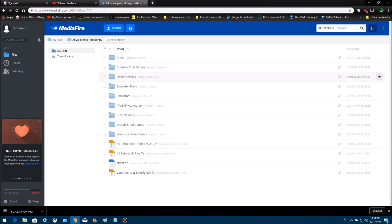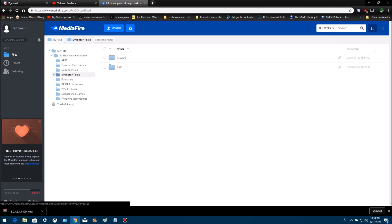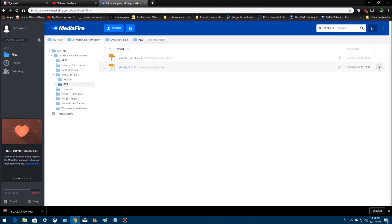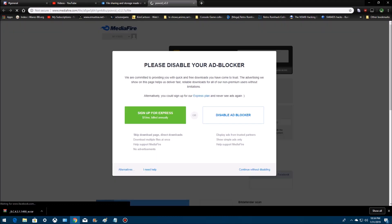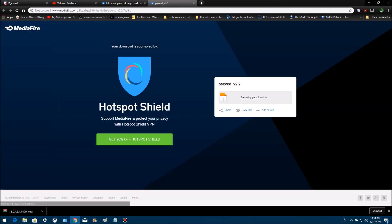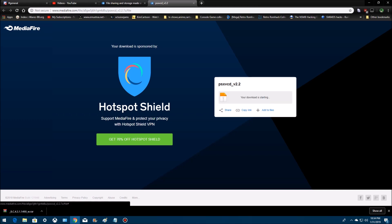then go to emulator tools, go to PlayStation, PlayStation VCD, continue without disabling my ad blocker because I'm a rebel, and then click download.